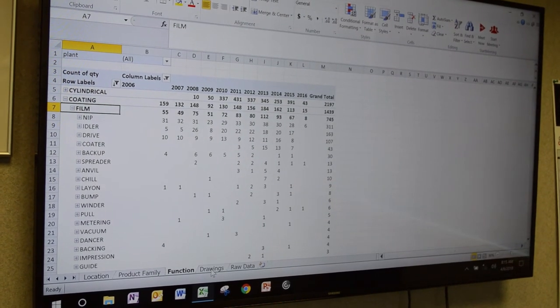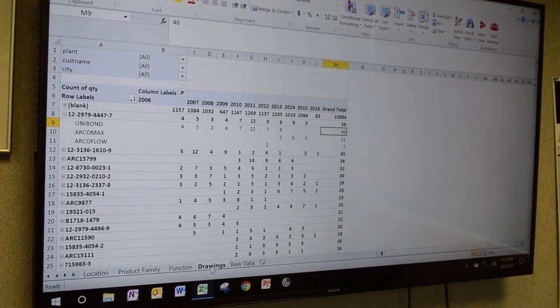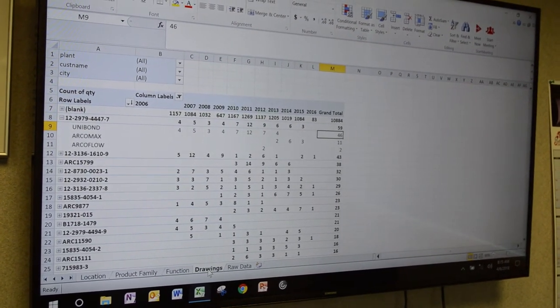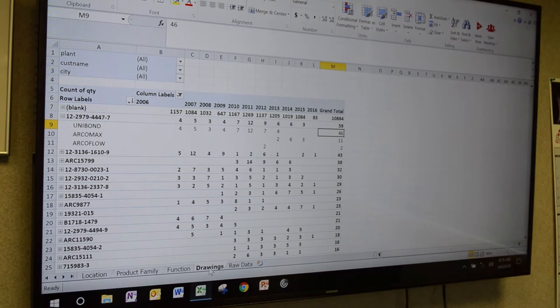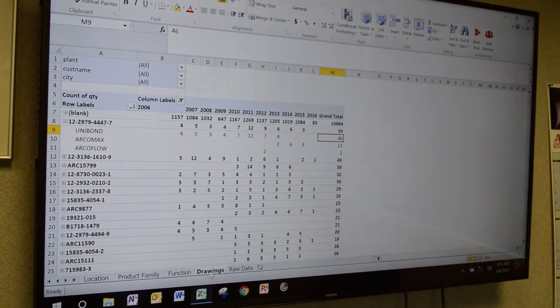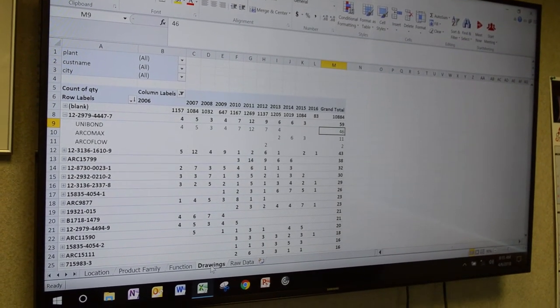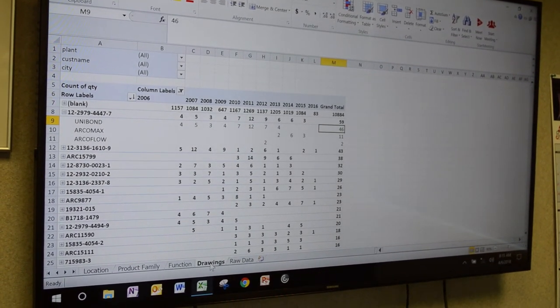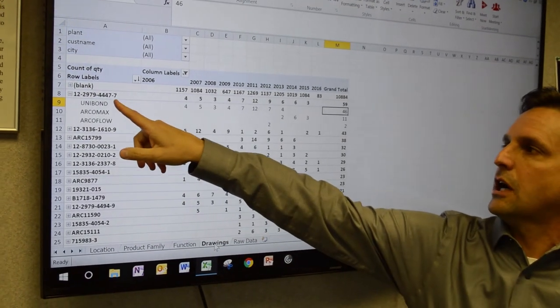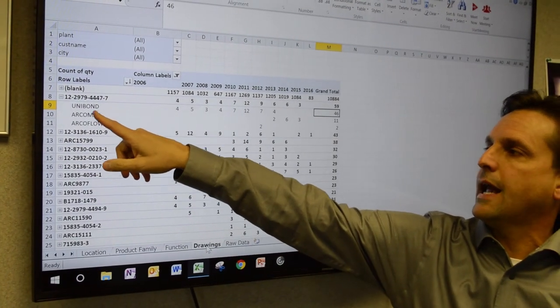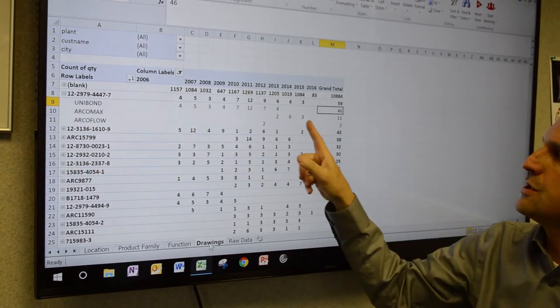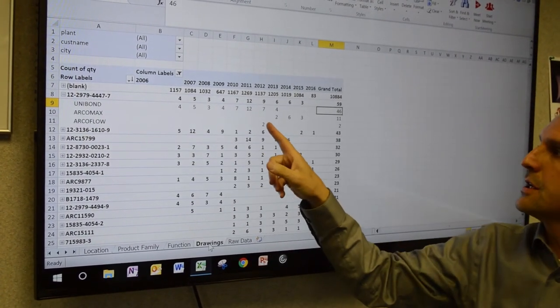We can even take it further in this correlated database and look at their drawings because we record drawing information. So here's a great example of how a particular customer's drawing has three different solutions they've been using over the years. In fact, you can see that here they went to switch.